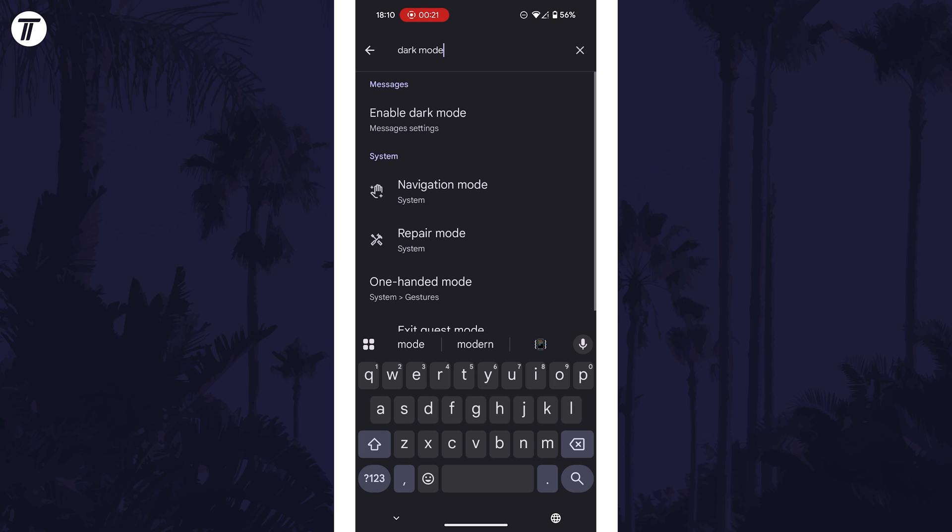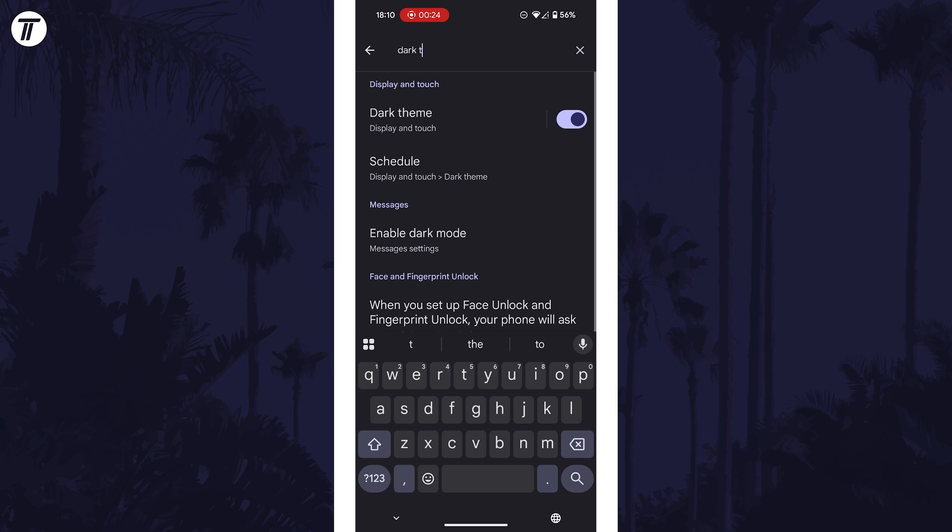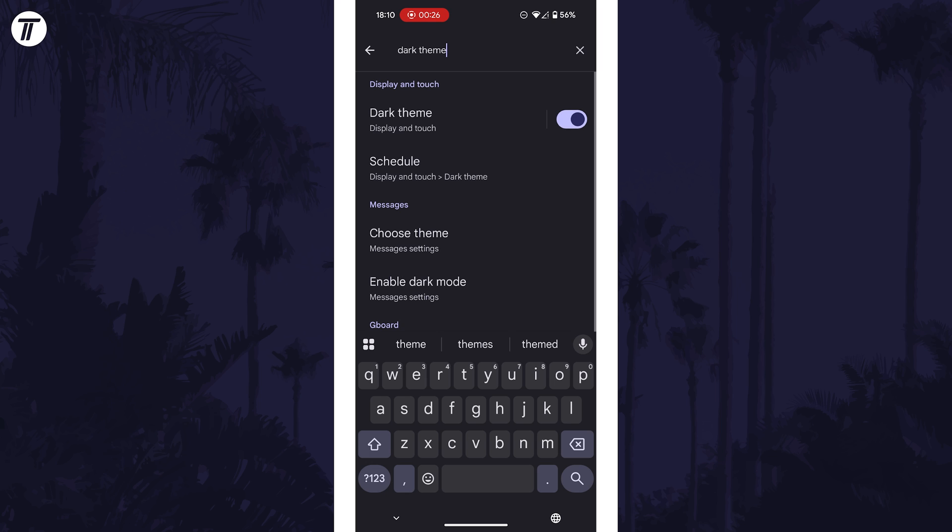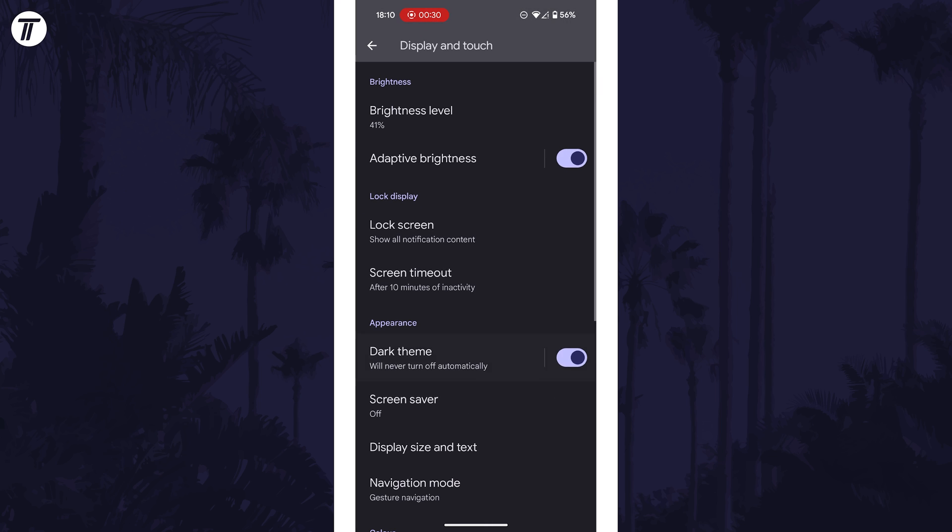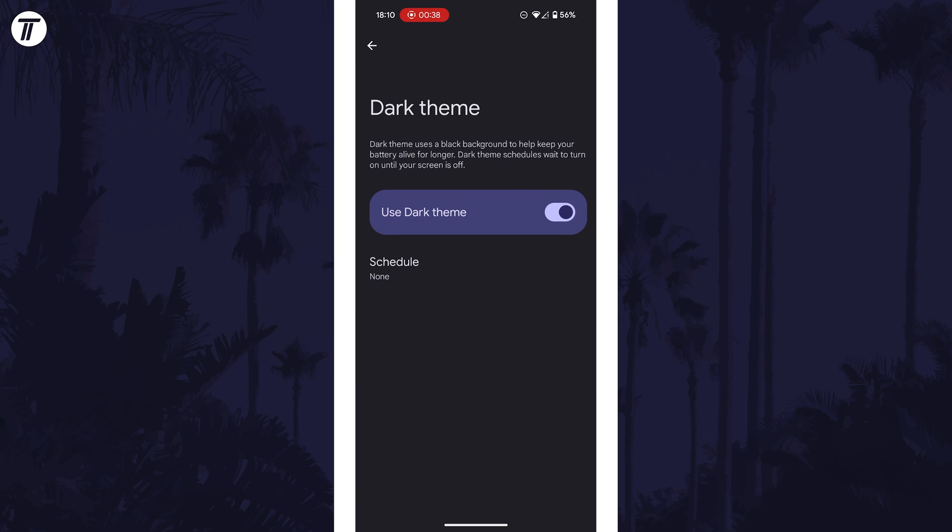One of the search results should be the page we're looking for, so if you see dark mode or dark theme mentioned, tap on this and then you may need to tap on it again to get to the correct page.